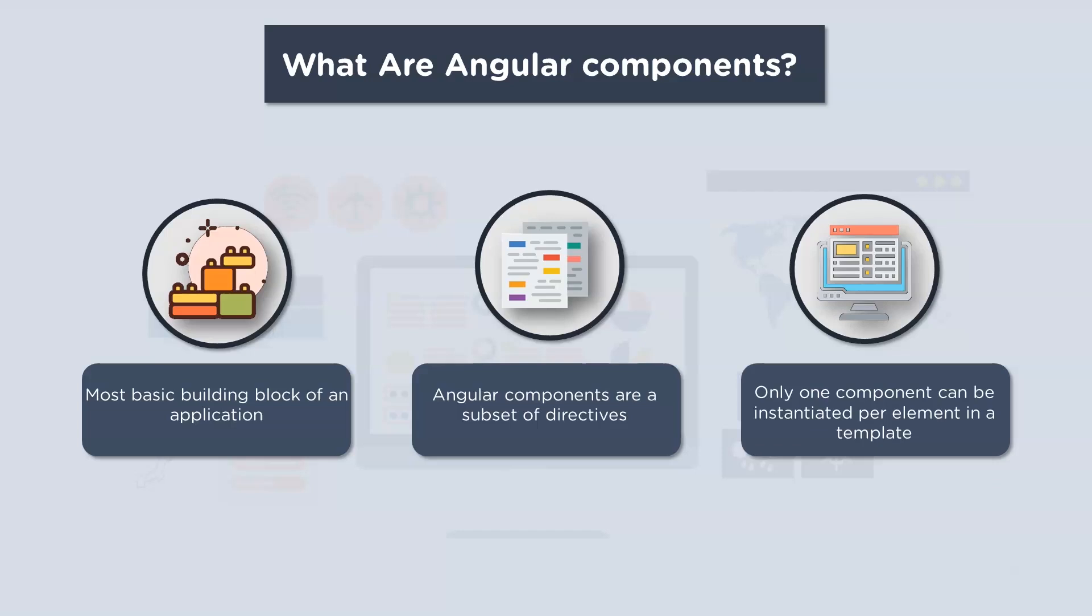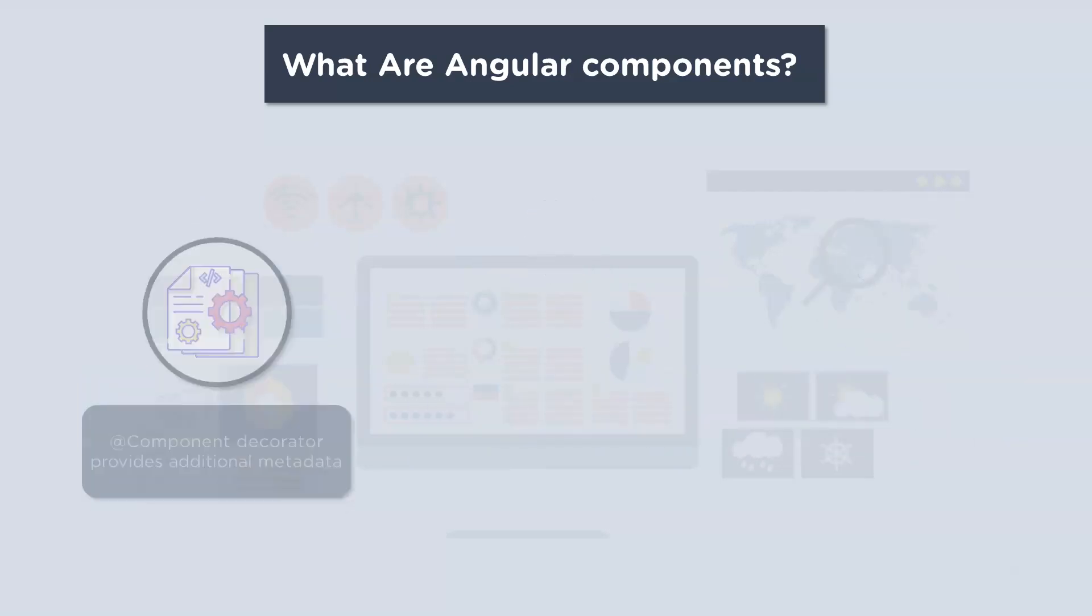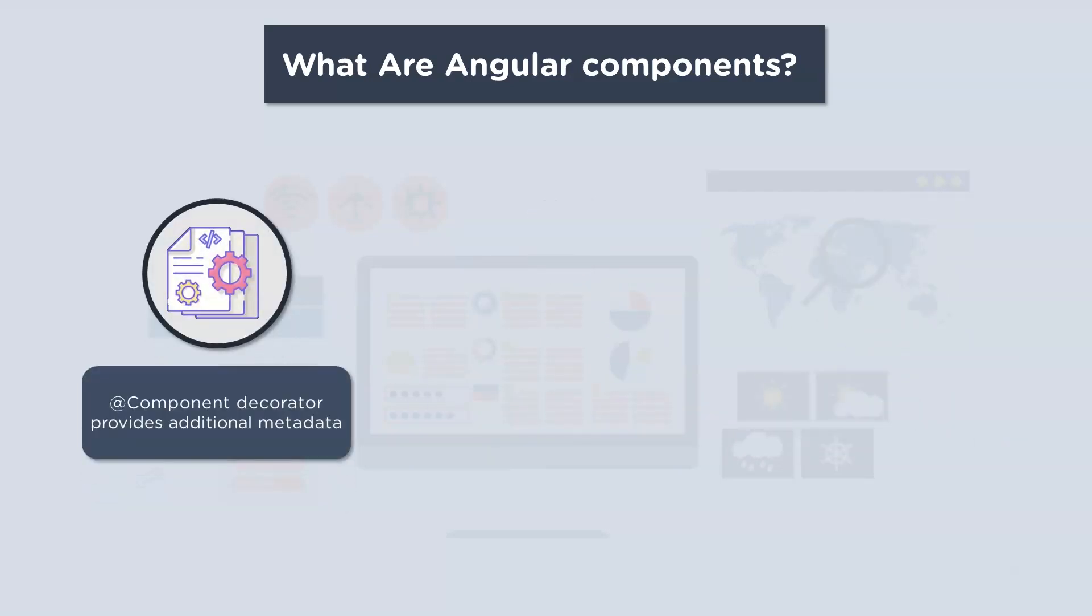Components are typically custom HTML elements, and each of these elements can instantiate only one component. Now don't worry, you'll understand this better when I show you the demo. Next, a TypeScript class is used to create a component.